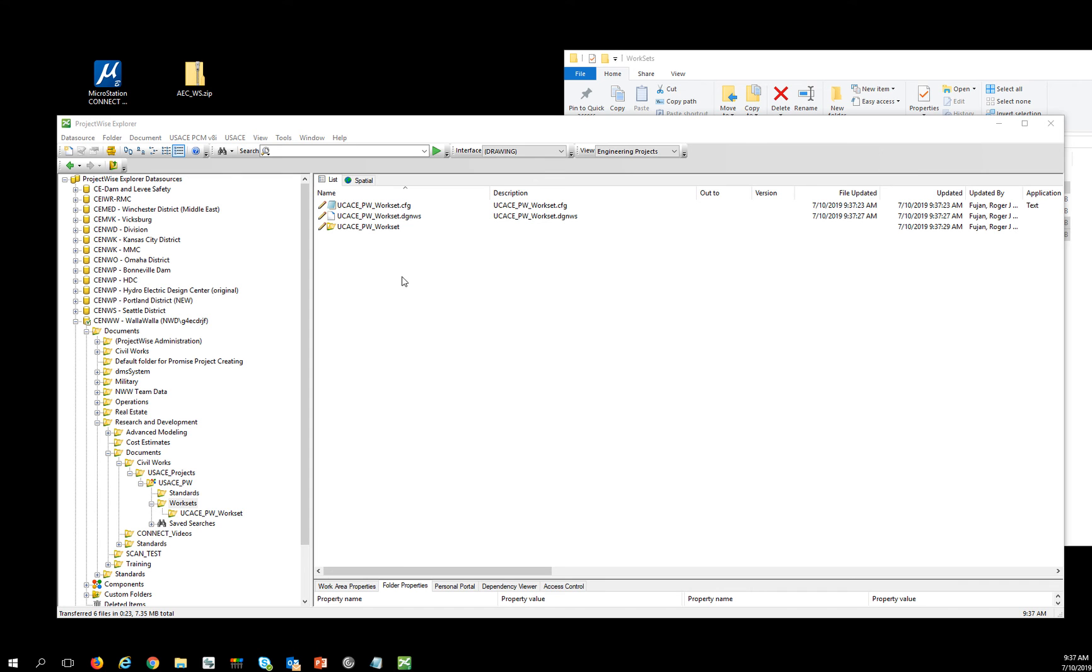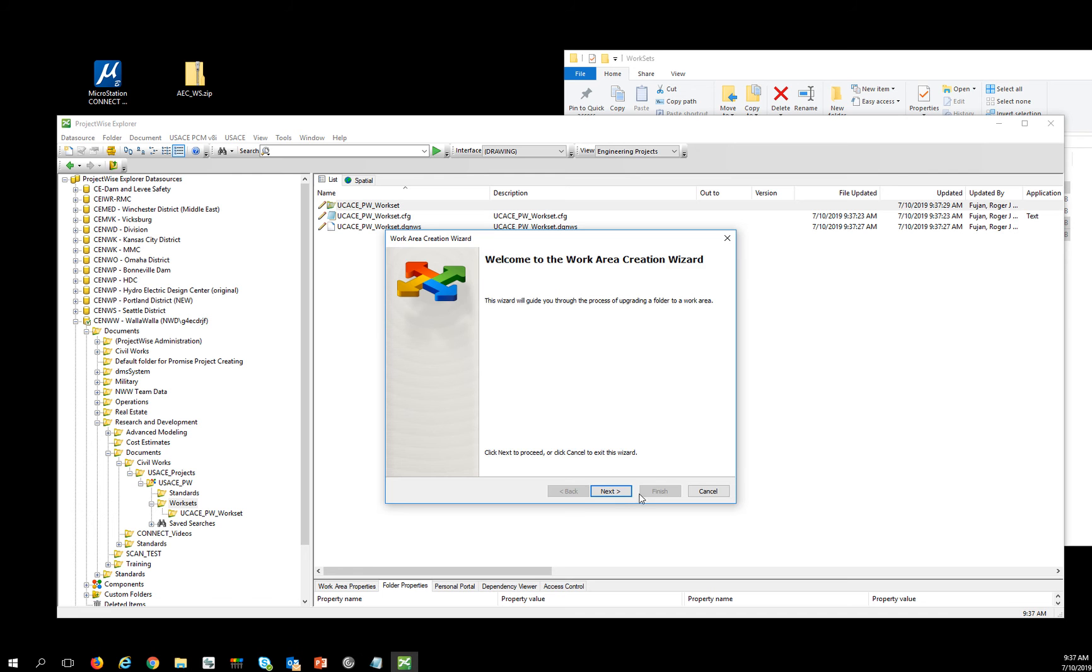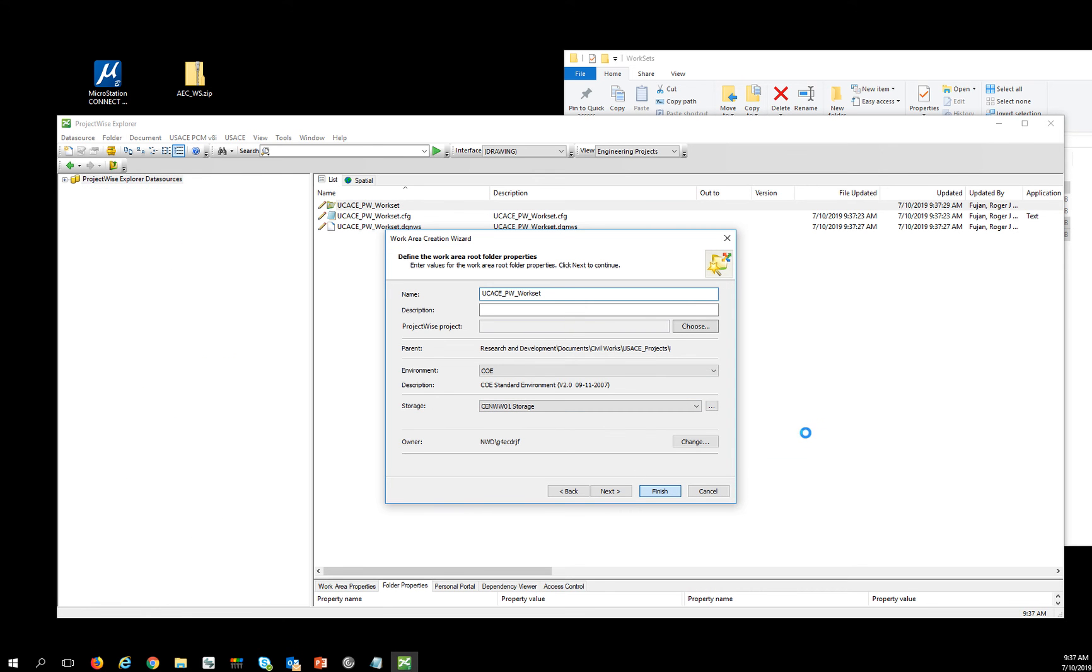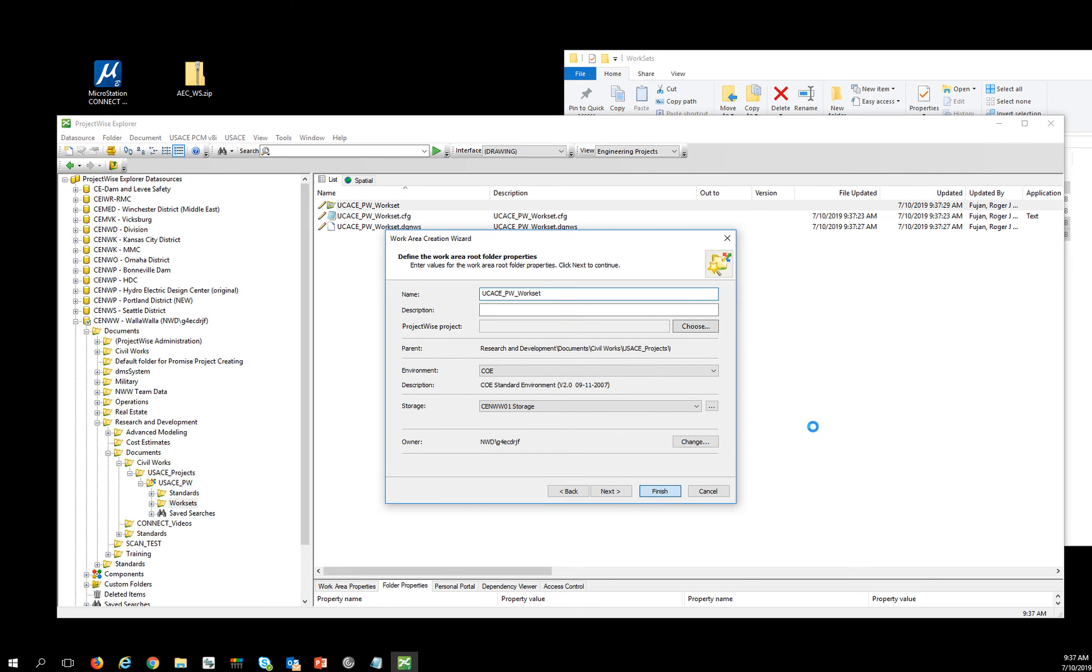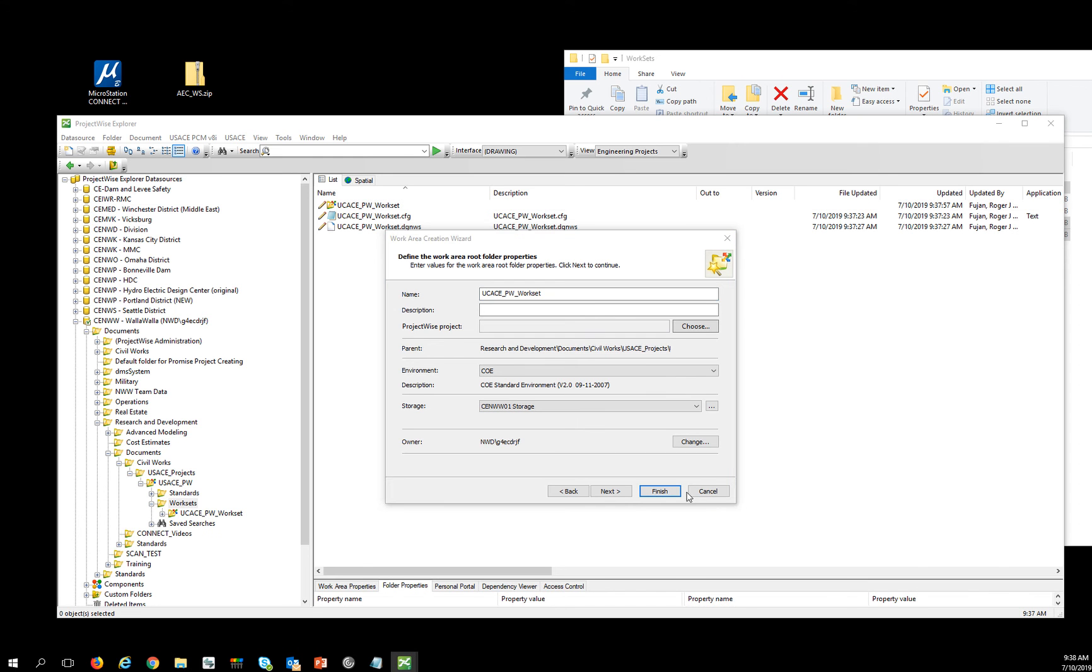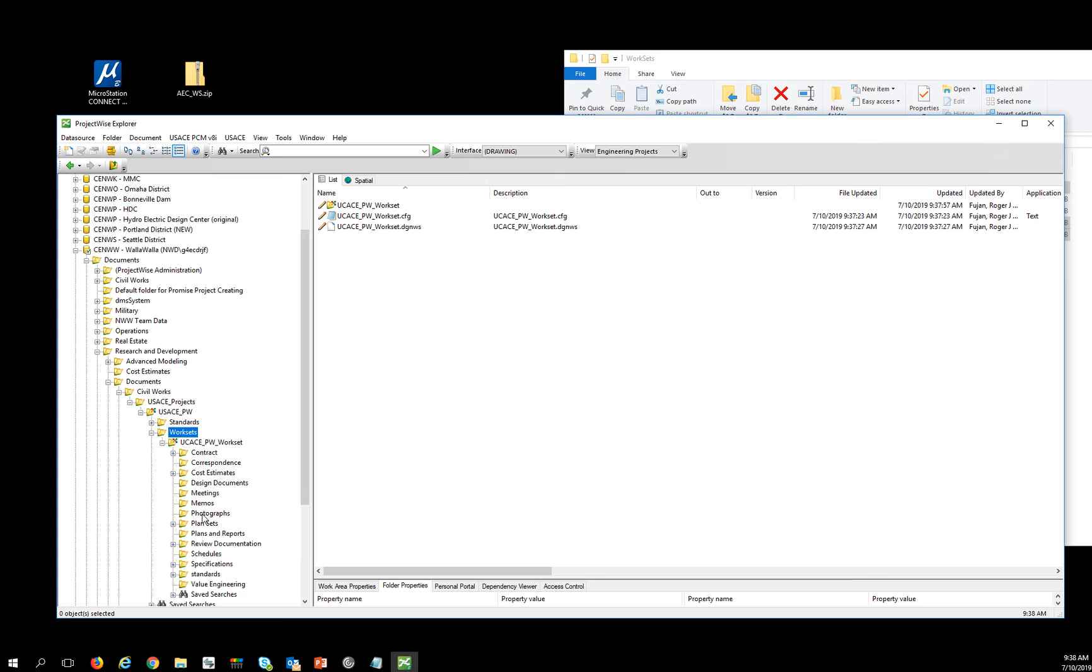And once I have this workset in place, I'm going to upgrade it to a work area. So what that has done for me is I now have a place for my files and the standard work structure.